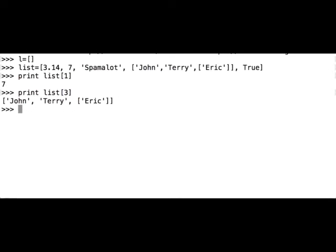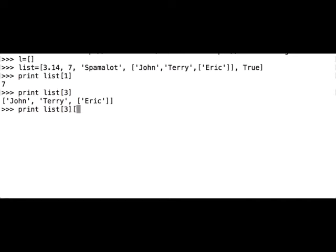Now we can index the third element of the list, Eric. Let's try it, print list, so this will be the list within the list. And then we can index 0, 1, 2, and we should get list Eric. Great.